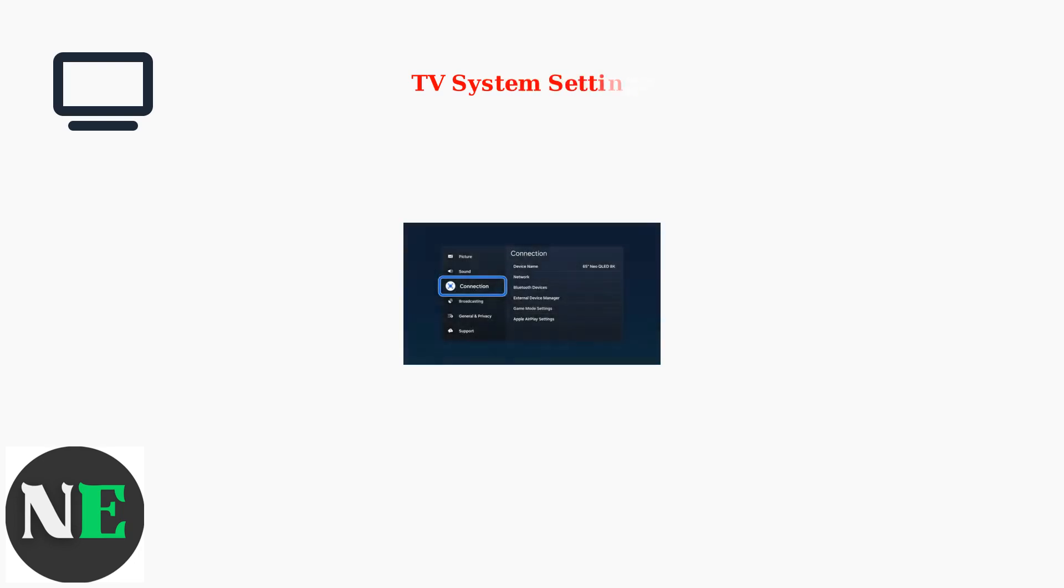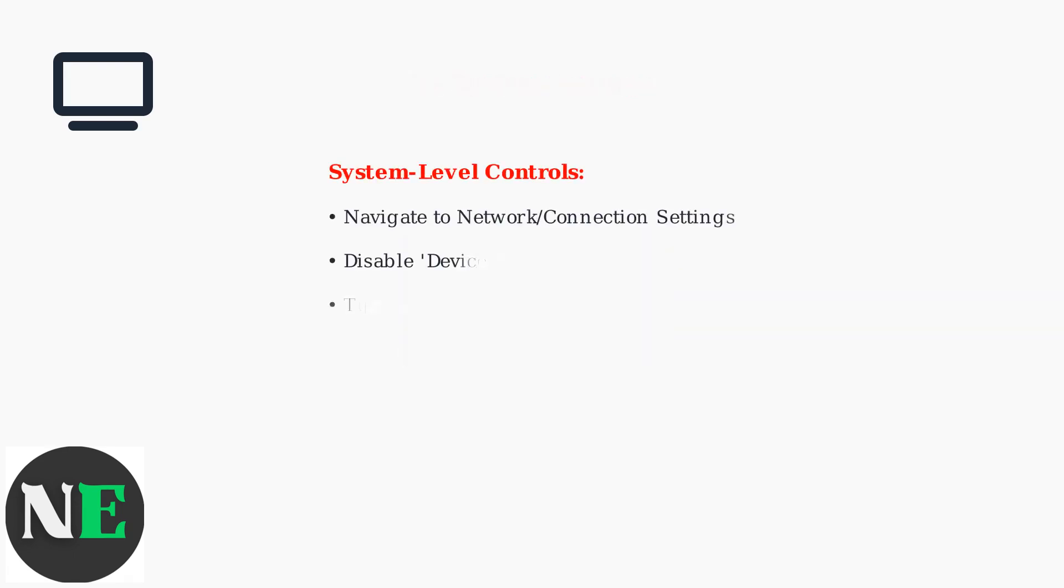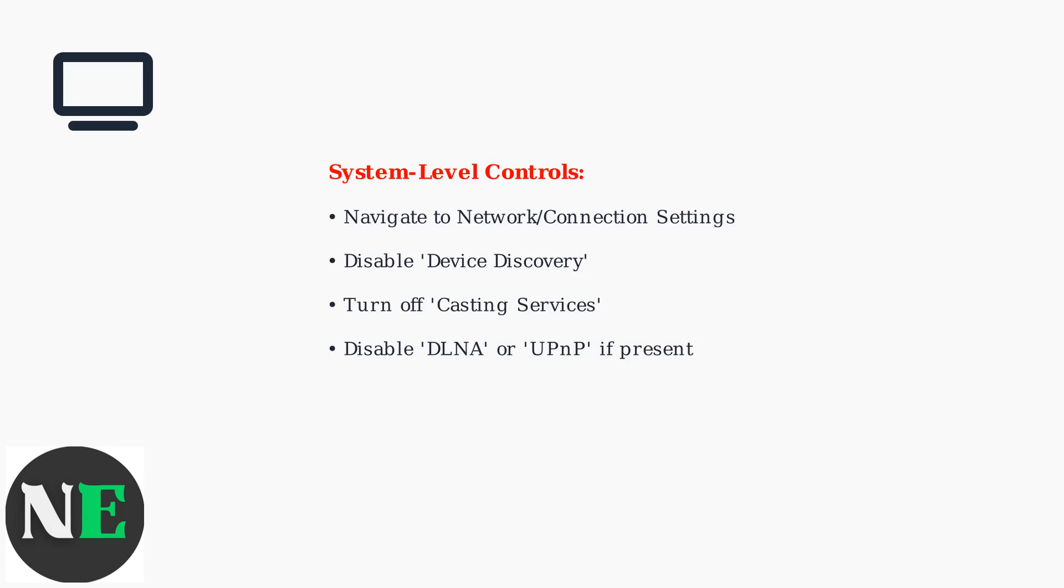For more comprehensive control, access your TV's system settings. Navigate to the network or connection settings where you can disable casting services entirely. In the network settings, look for options to disable device discovery protocols. These protocols allow other devices to find and connect to your TV for casting.